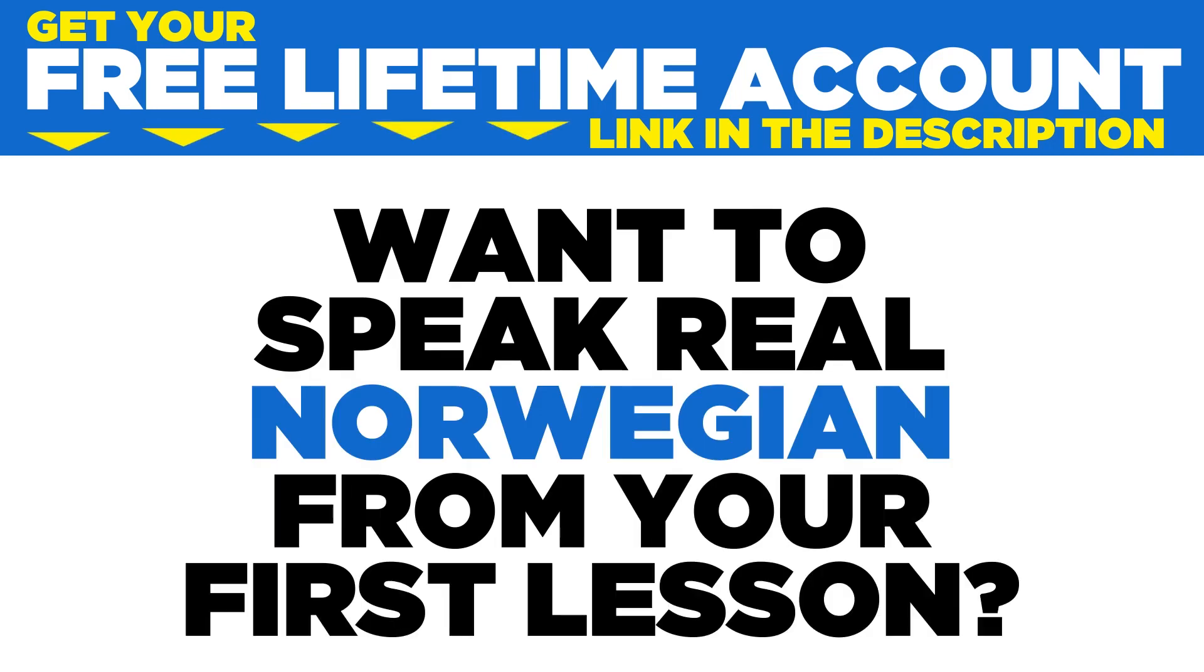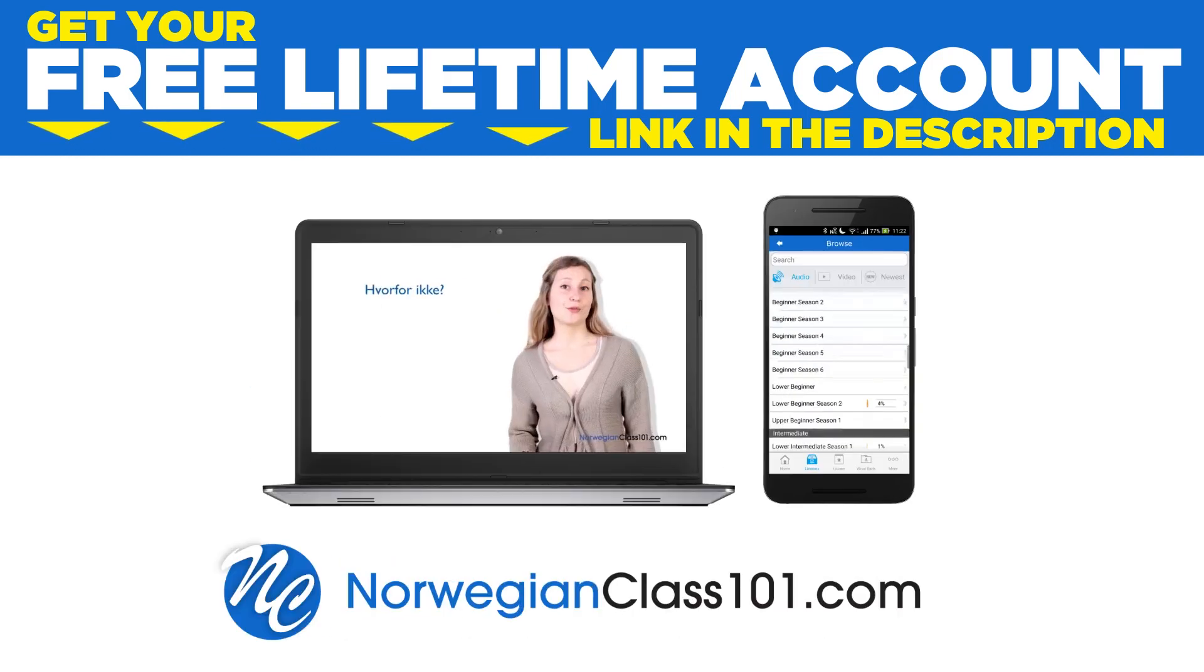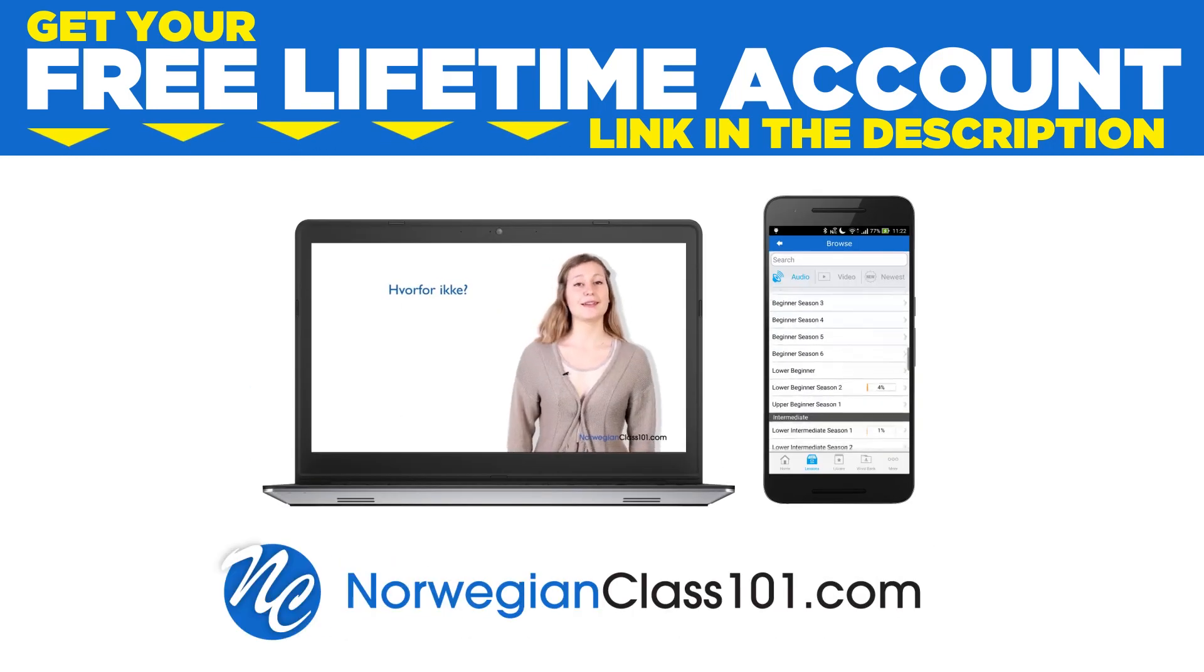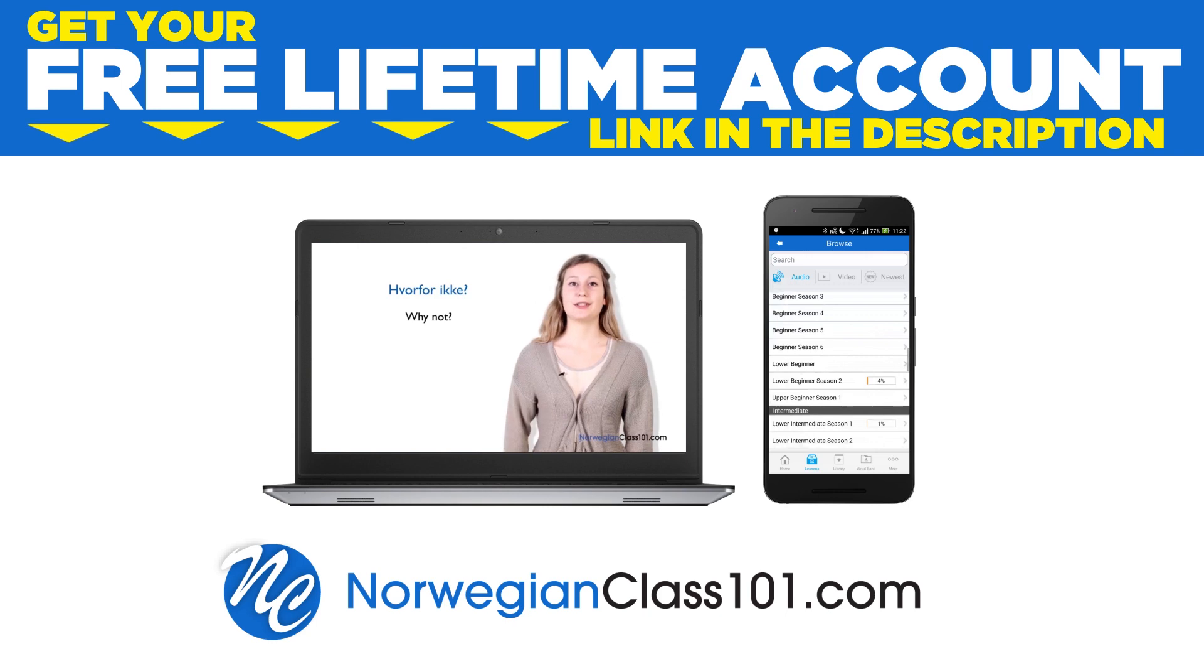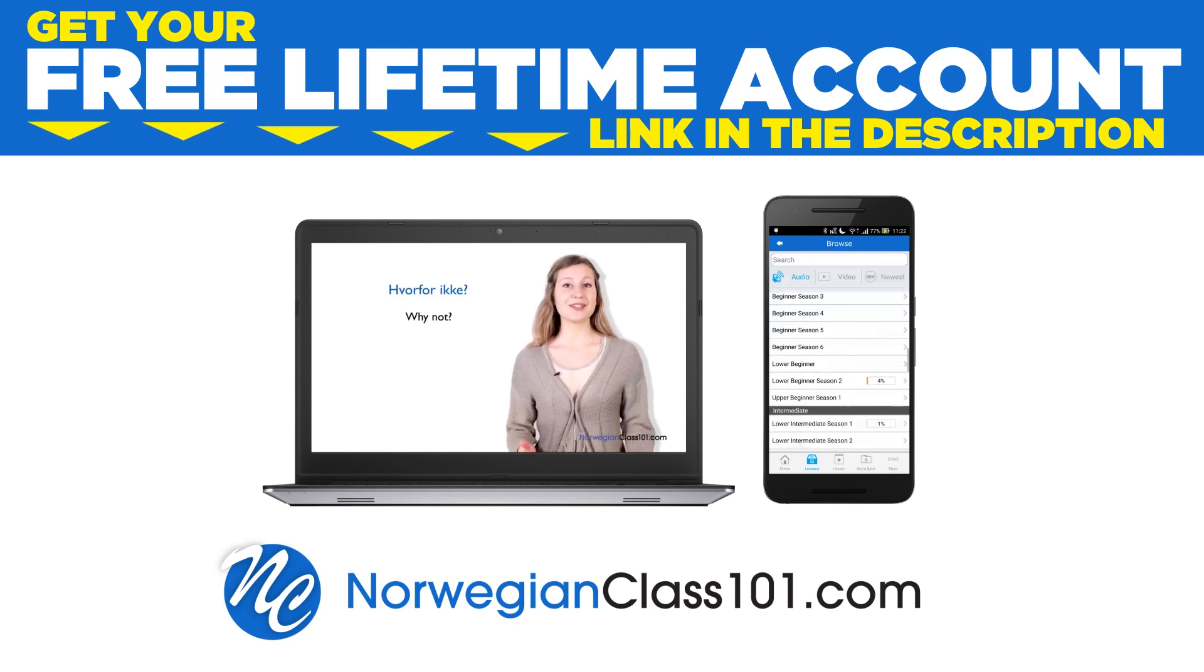Want to speak real Norwegian from your first lesson? Sign up for your free lifetime account at norwegianclass101.com.